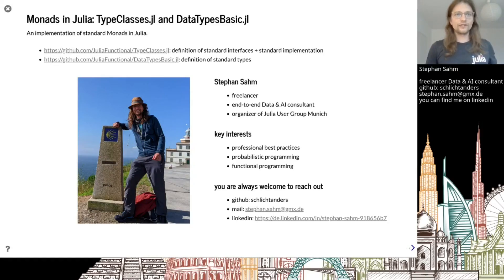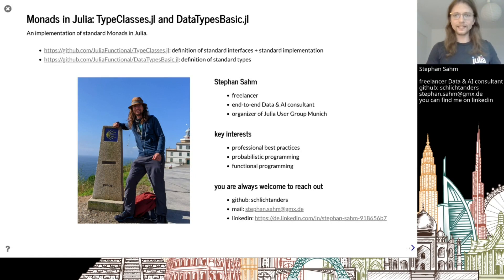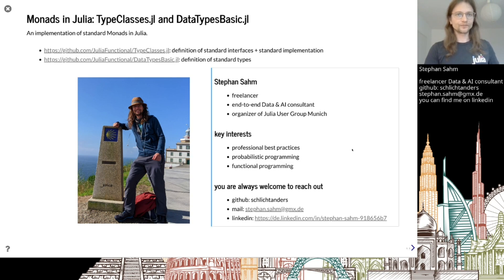Hi there, my name is Stefan. I'm going to present Monads in Julia. I implemented that in two packages: TypeClasses and DataTypesBasic. I'm a freelancer - reach out. I'm interested in functional programming in general.